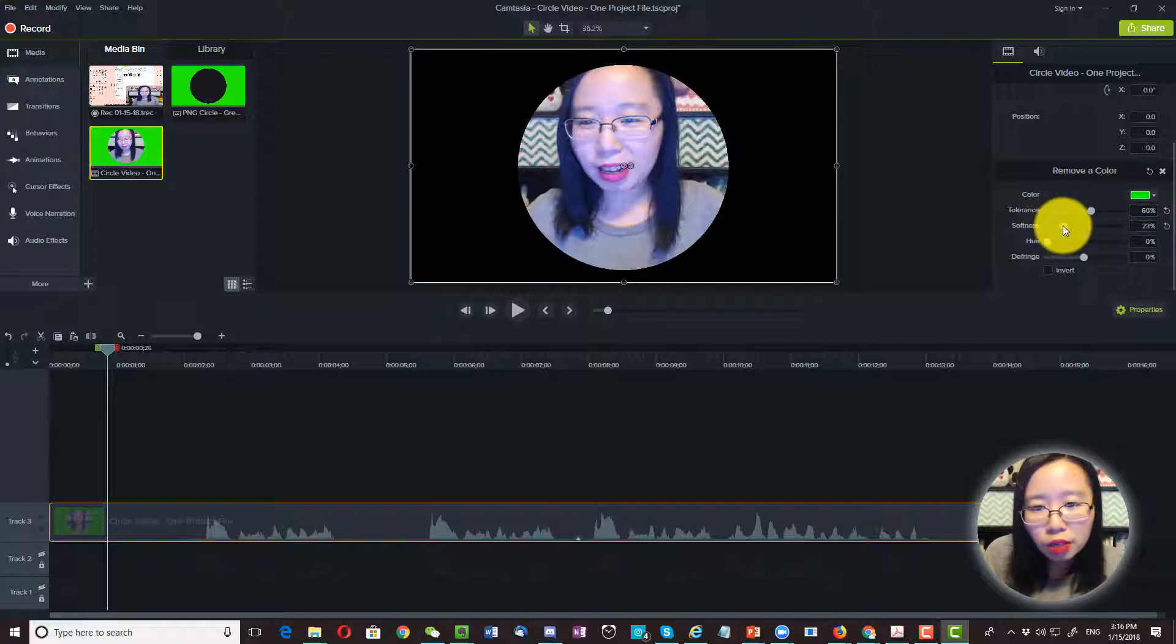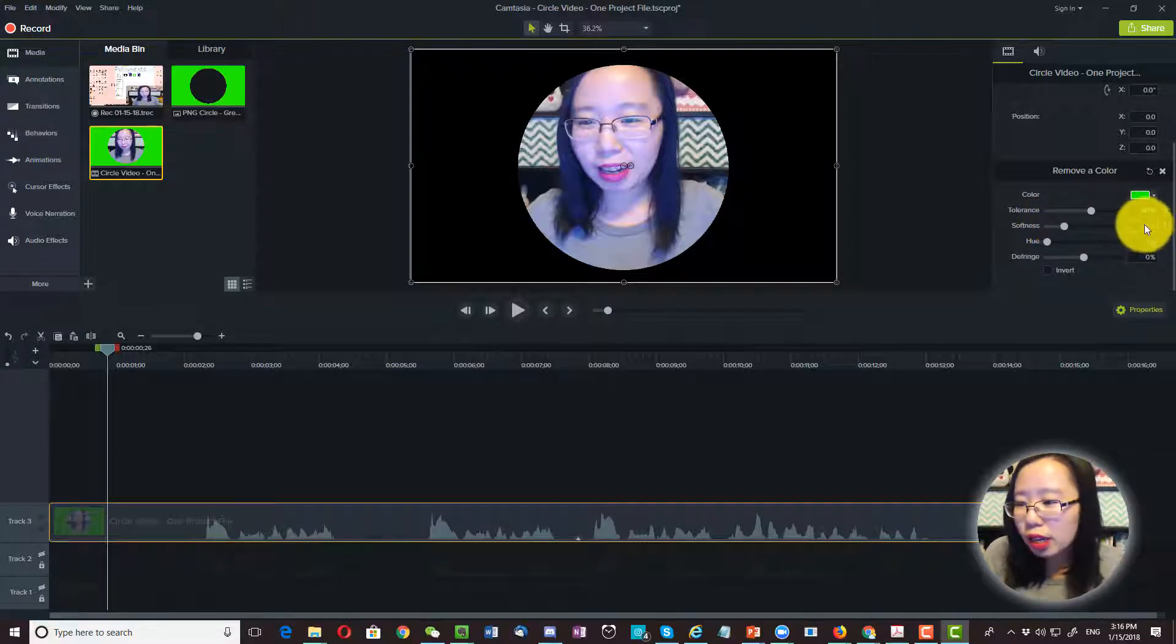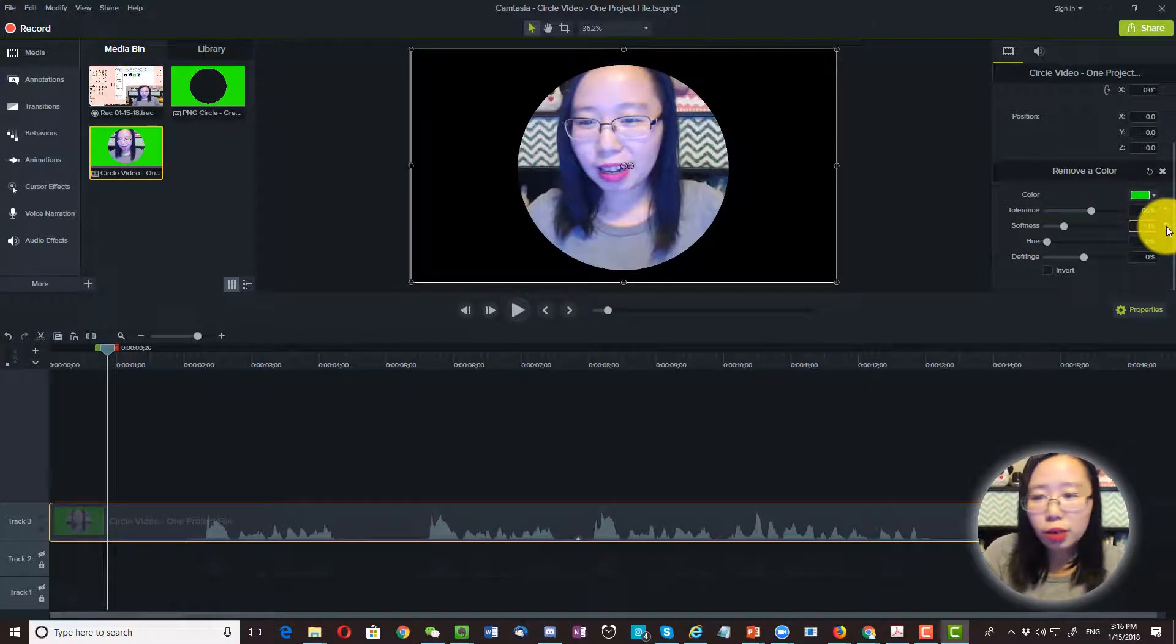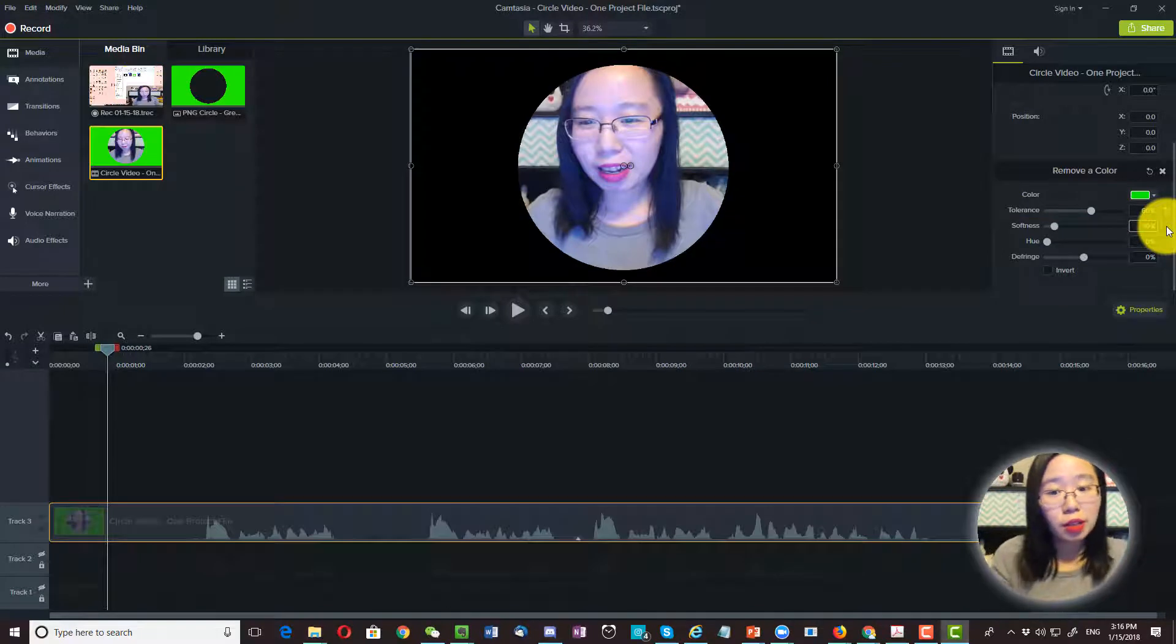If I change this off, nope, that's not helping. So you might have to play around with the setting until you get the result that you want.